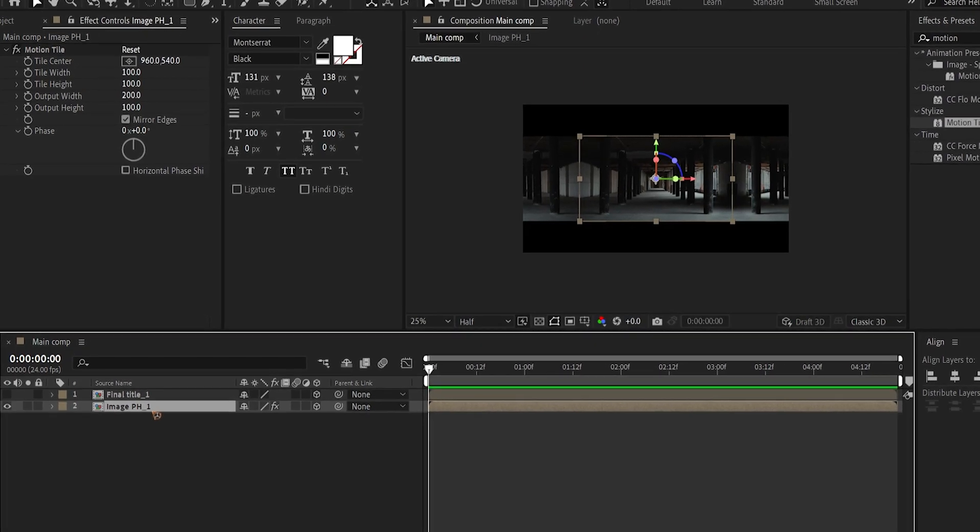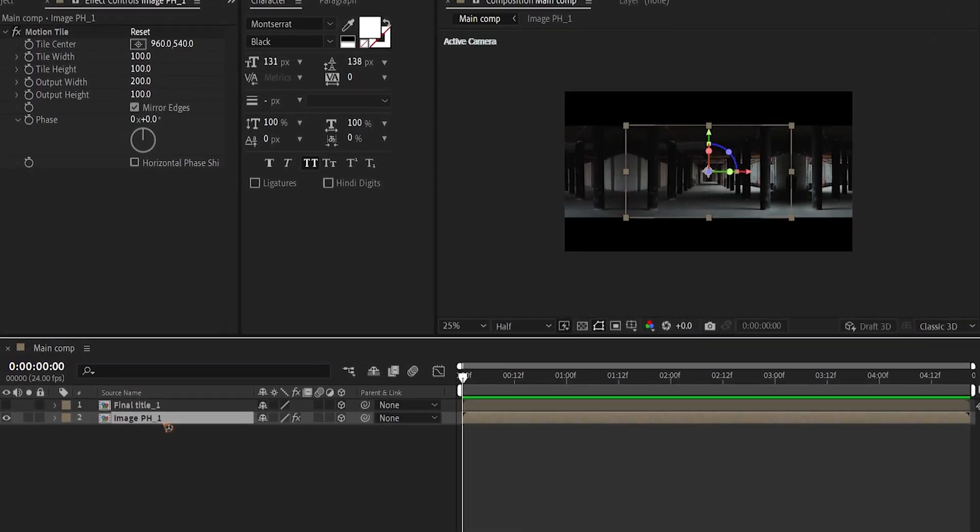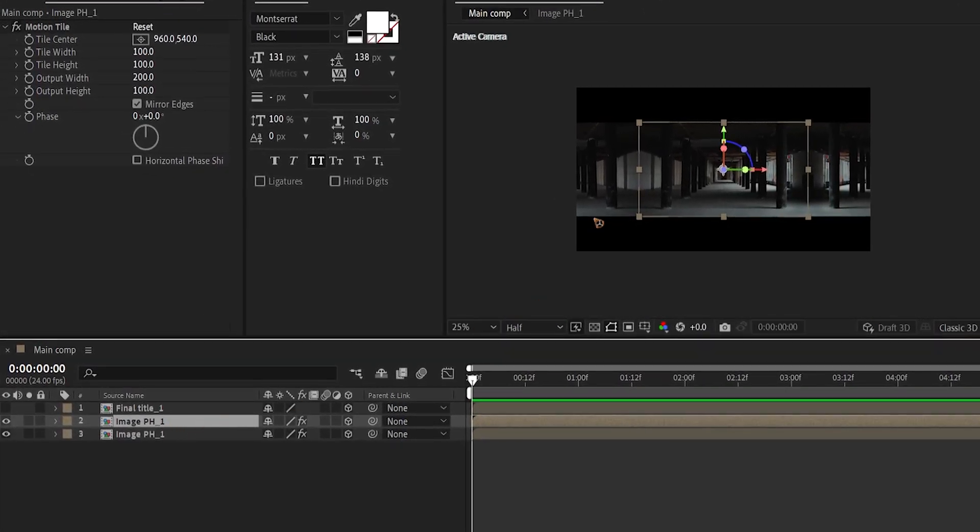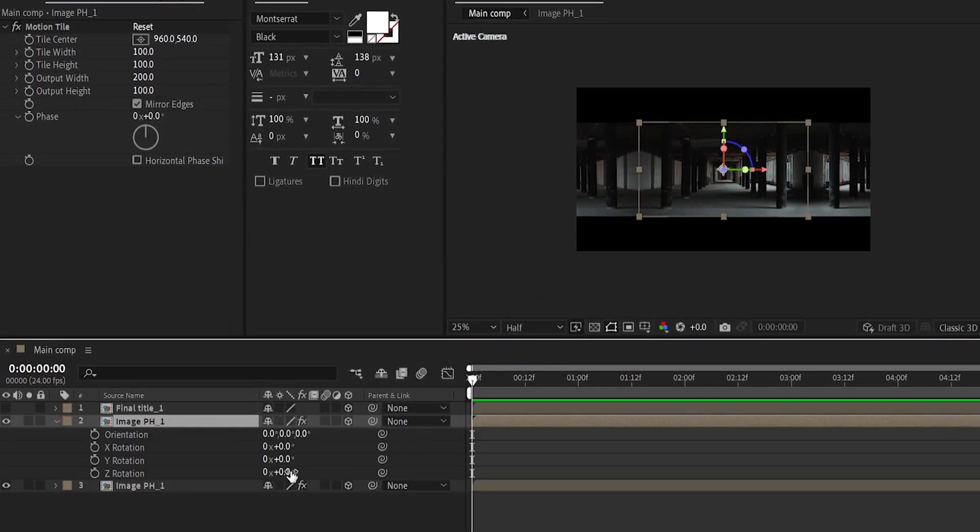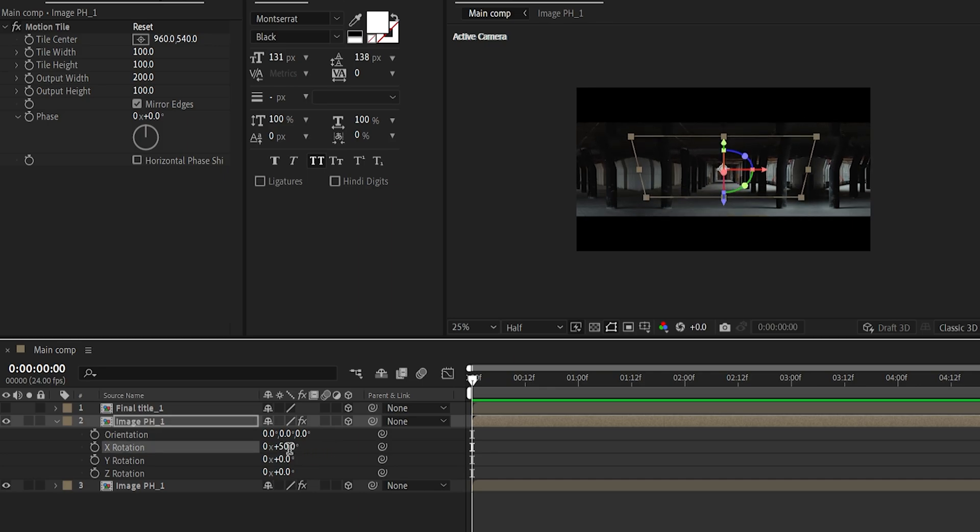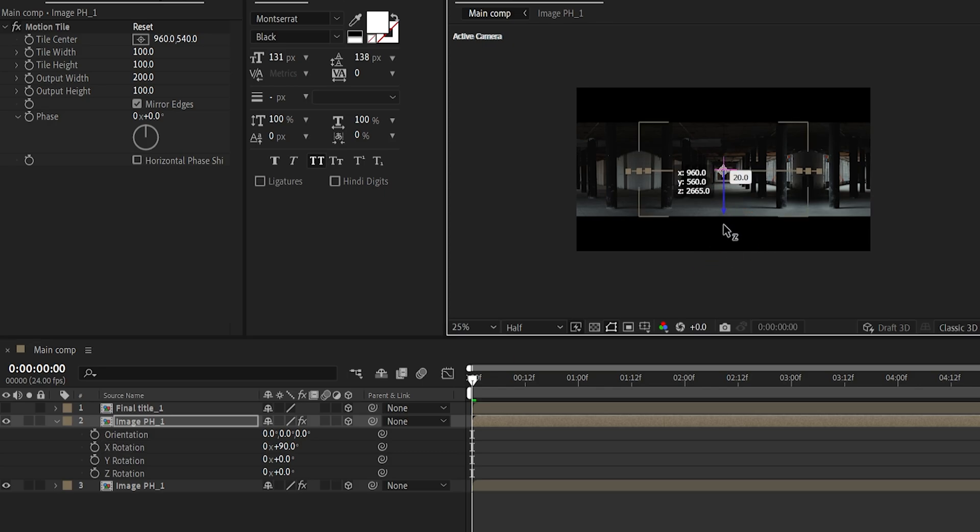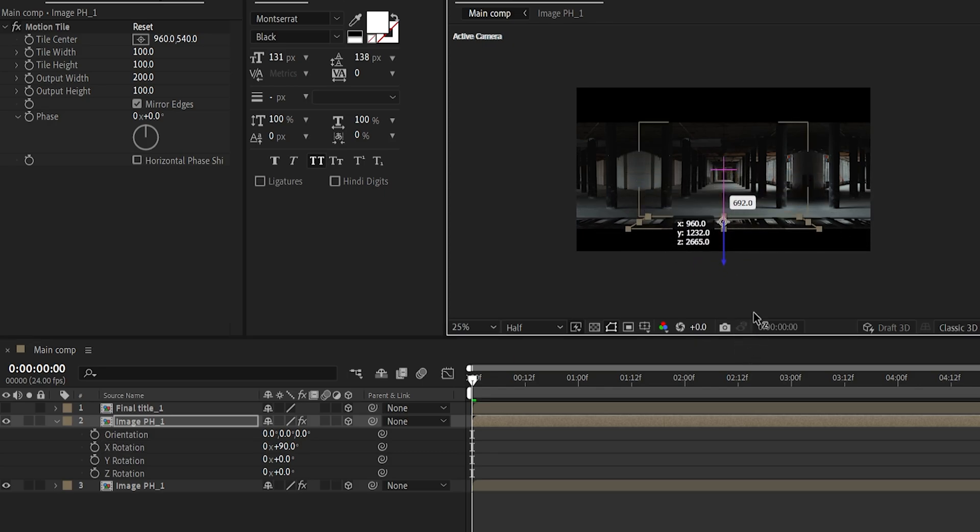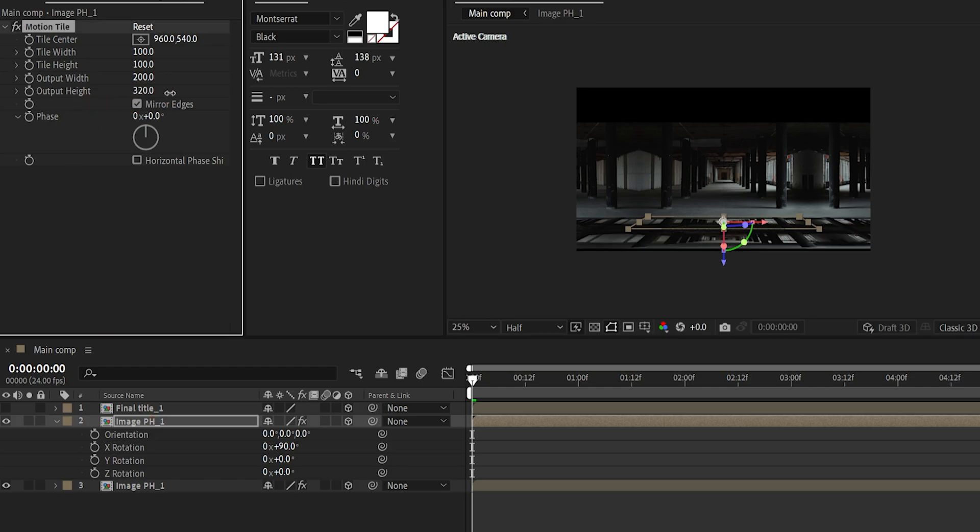I'm going to duplicate this. Control D to duplicate. And hit R on the keyboard. And I'm going to rotate this X rotation to 90. And drag this below somewhere here. And I'm going to expand the height as well. So that it covers this gap.